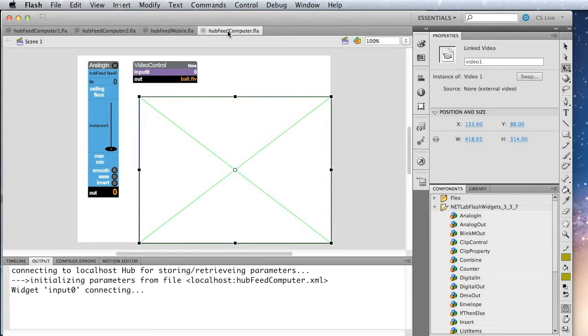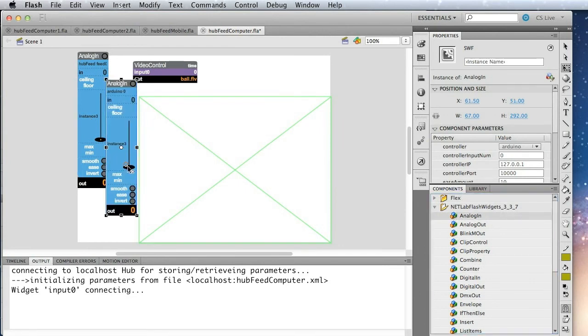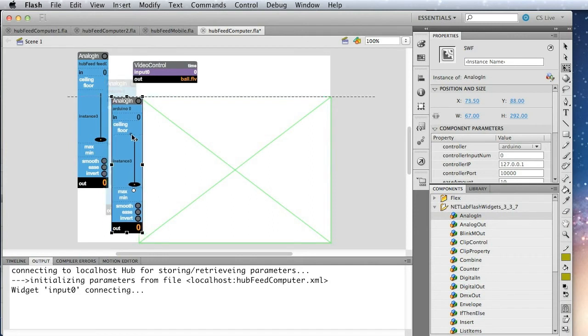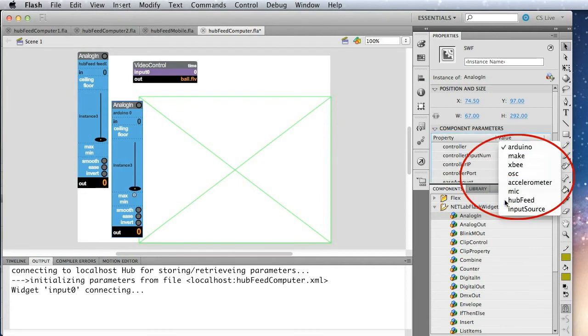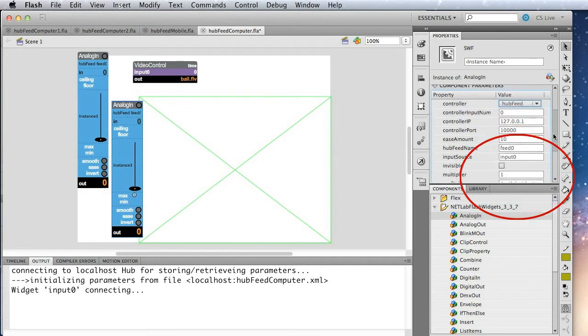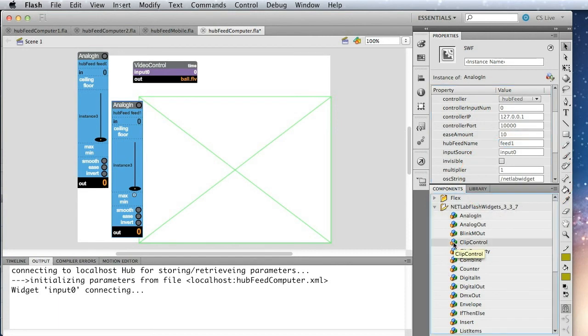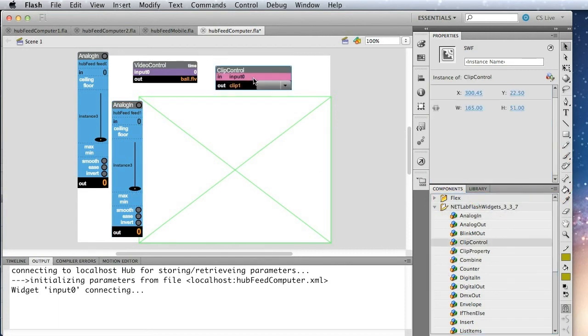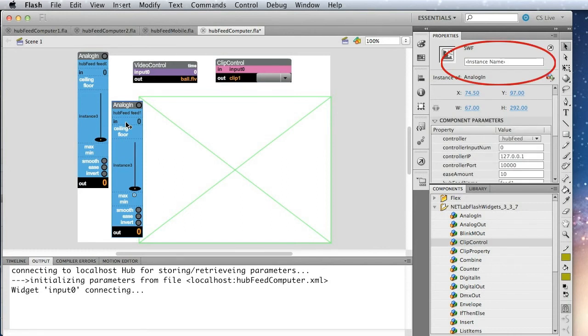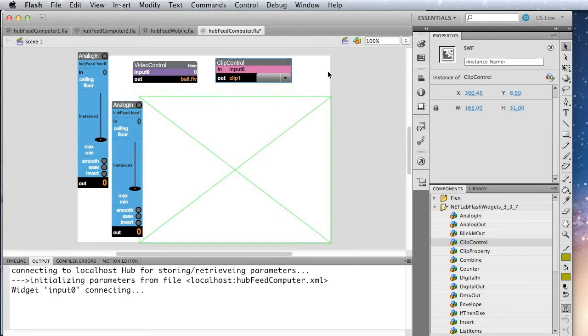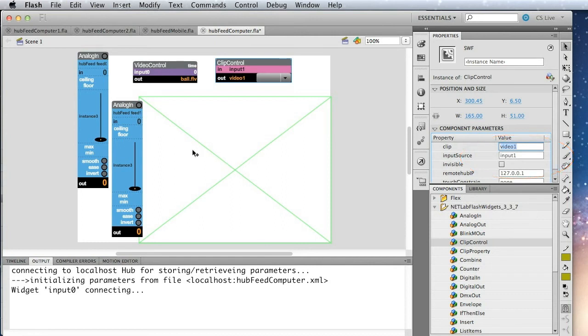So what we're going to do is we're going to set up another analog in. Make a little room here. And this analog in will also be listening to hub feed, but we'll set the feed that it listens to to one. Okay, and then we'll also use a clip control widget. Put that up here, and it's going to control the scale of this video. So we'll name this analog in input one, so the clip control can listen to that. Input one. And the clip it's going to control is video one. Okay.